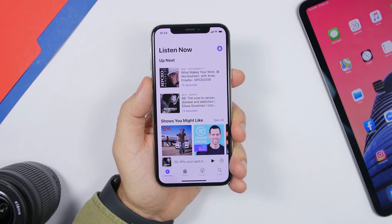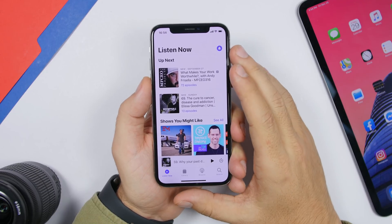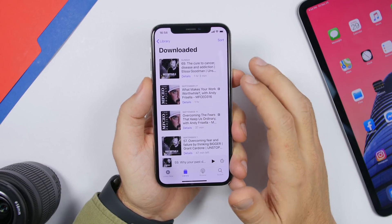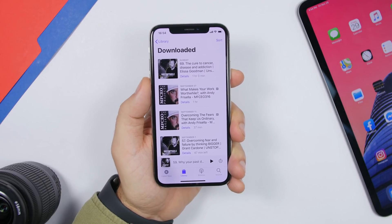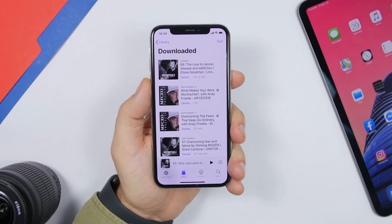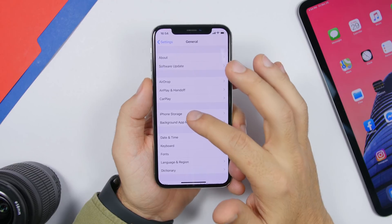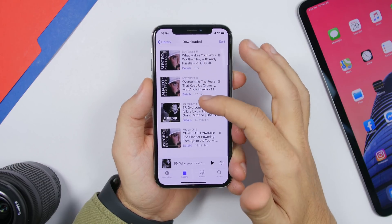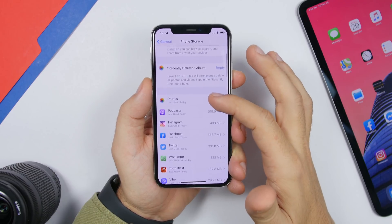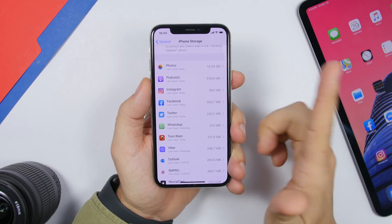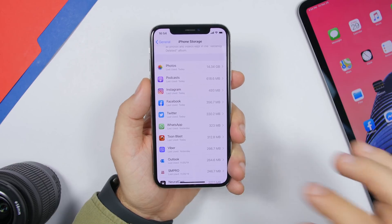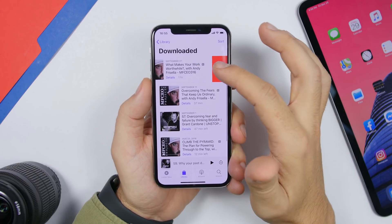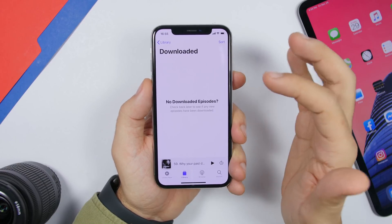One of the first things I suggest is to go to the Podcast app. If you listen to podcasts, go to the library and find downloaded episodes. You will see a list of all the episodes locally downloaded on your phone — these take up a lot of space. For example, four or five episodes can take 618 megabytes. Just swipe on any episode and tap Remove.